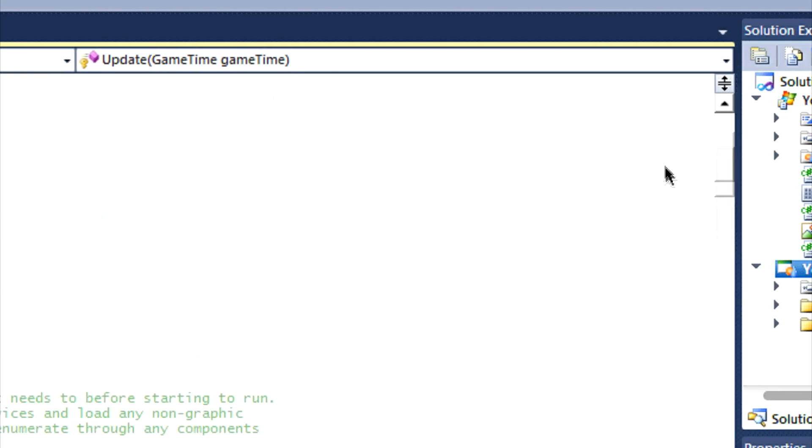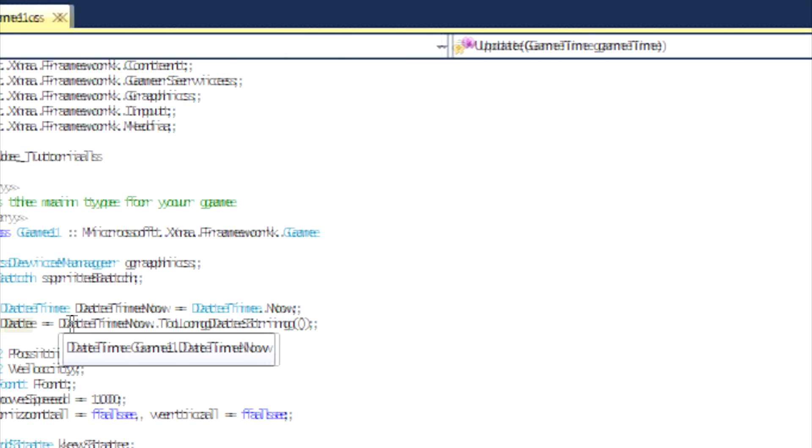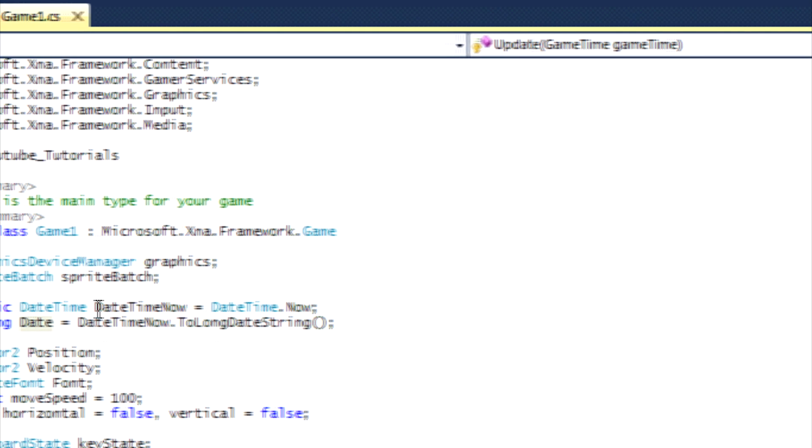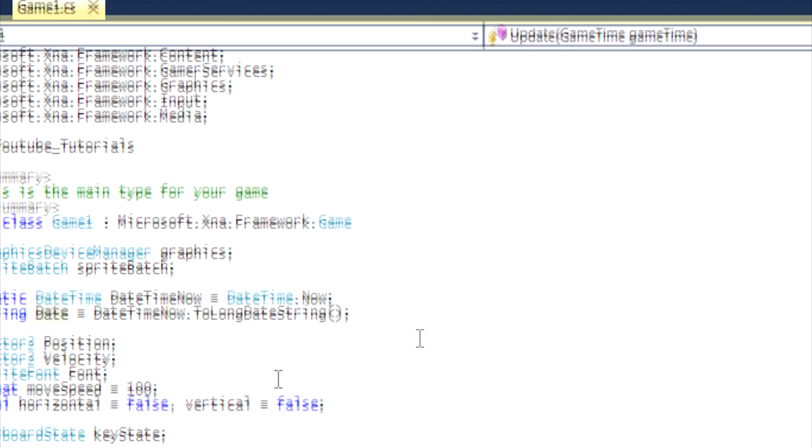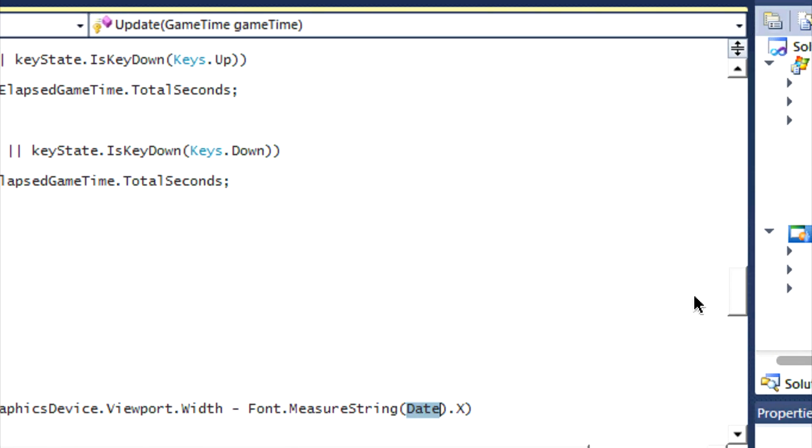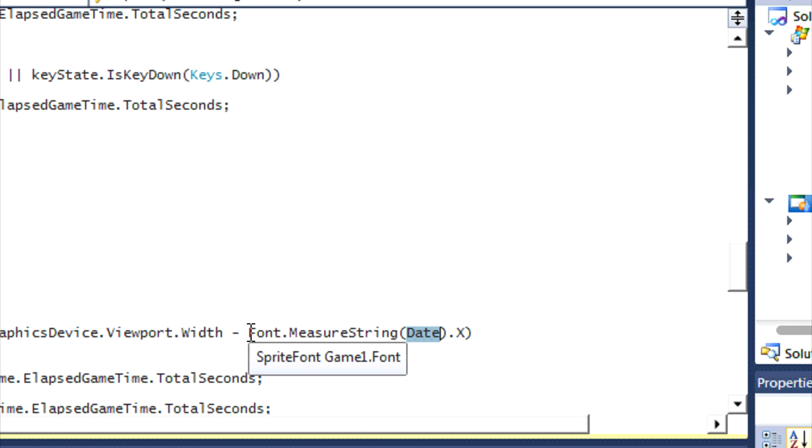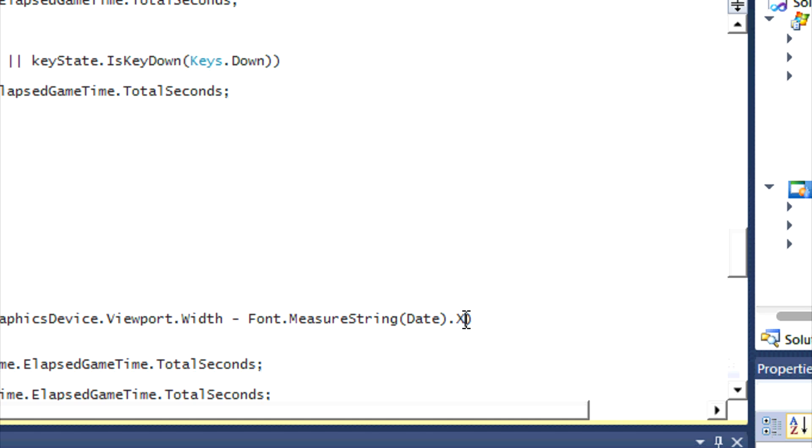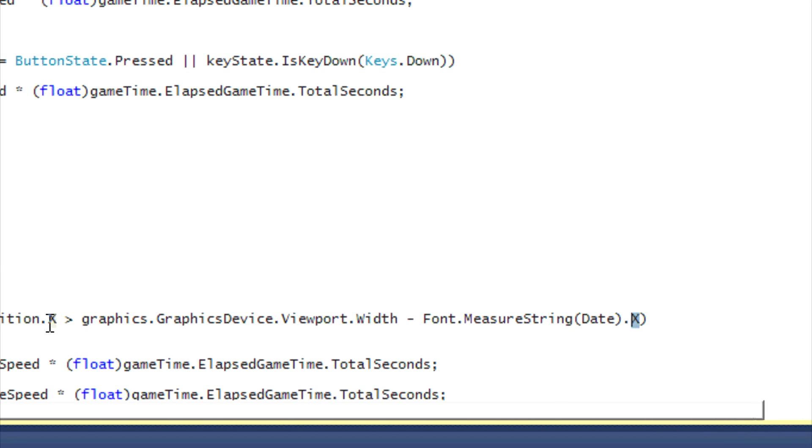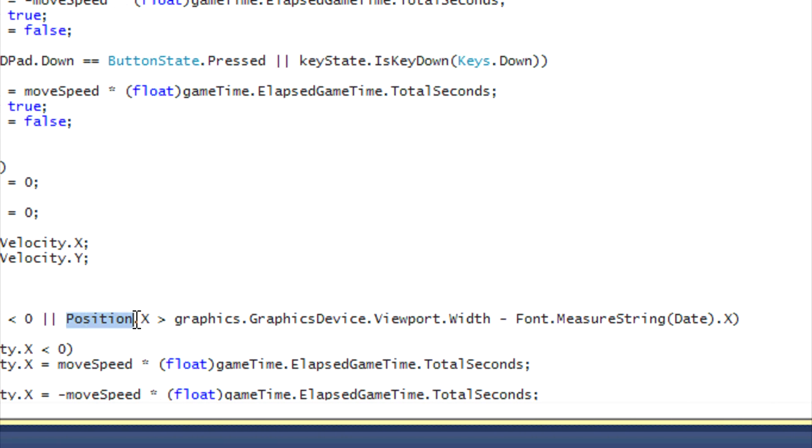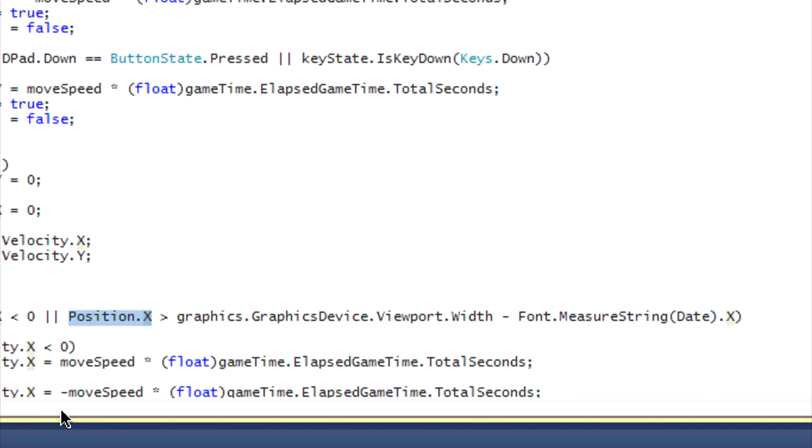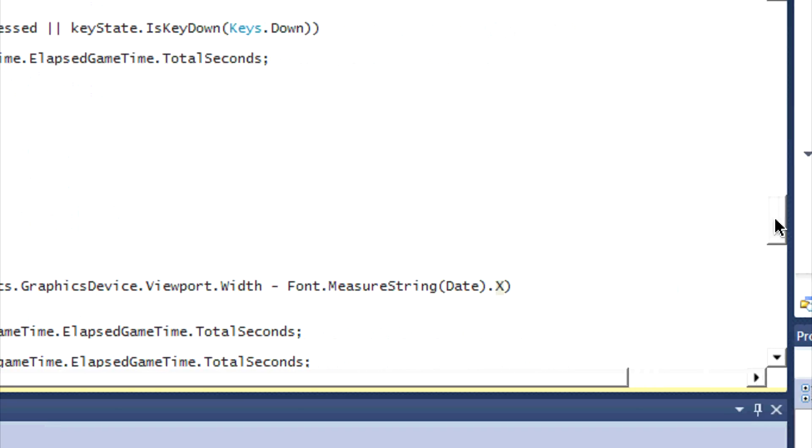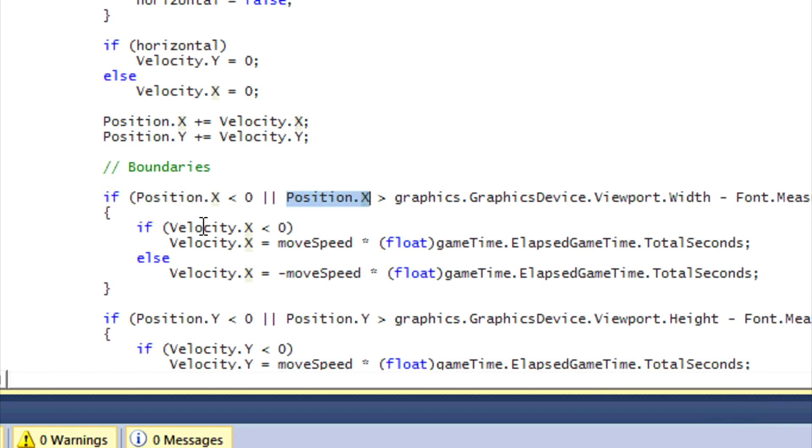And date is the name of the string that we've actually specified. Remember, date is equal to DateTimeNow.ToLongDateString, so we converted the date to the string. So what the MeasureString does is it measures how long the actual word will be when it's drawn to the screen, and we have to measure how wide it is. So basically this is saying that when it reaches the edge of the screen then it has to do something.